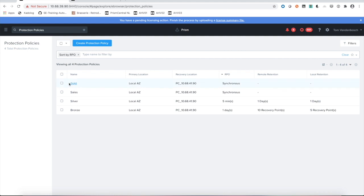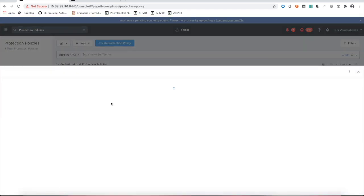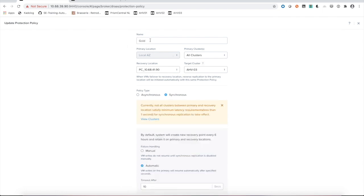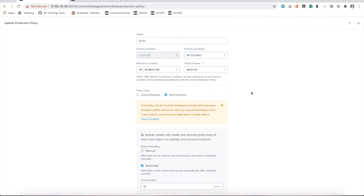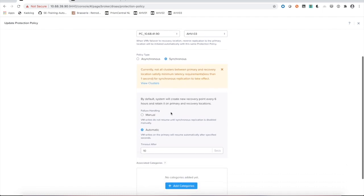When we take a deeper look inside the gold protection policy, we will see that we have our name, its primary location, the recovery location of our protection policy with each their respective clusters. And then you'll see the difference with asynchronous or synchronous replication and the failure handling mechanism in the background.